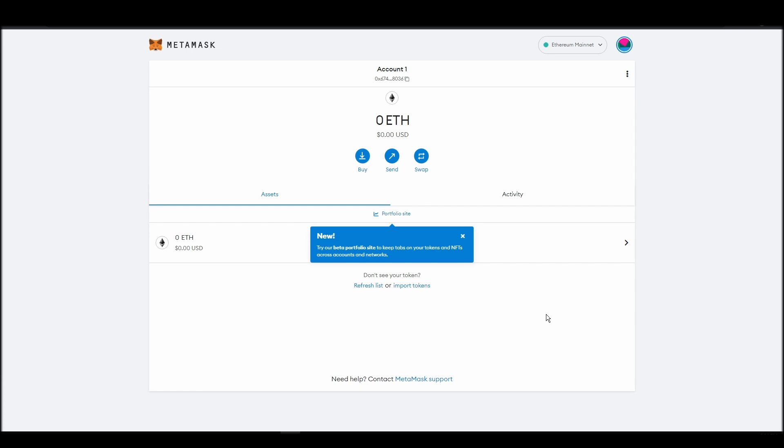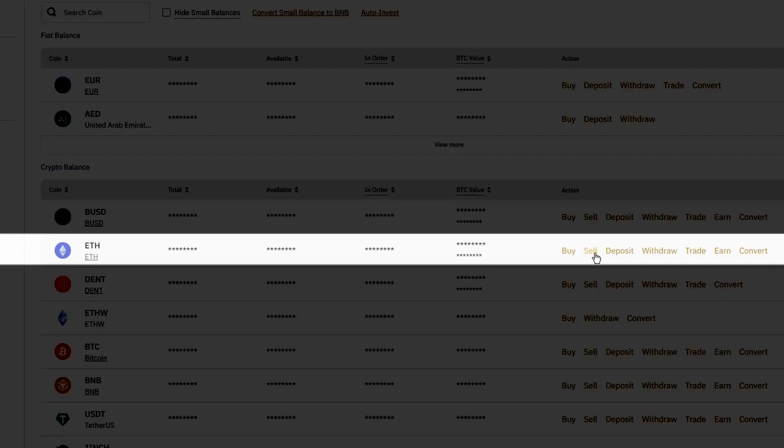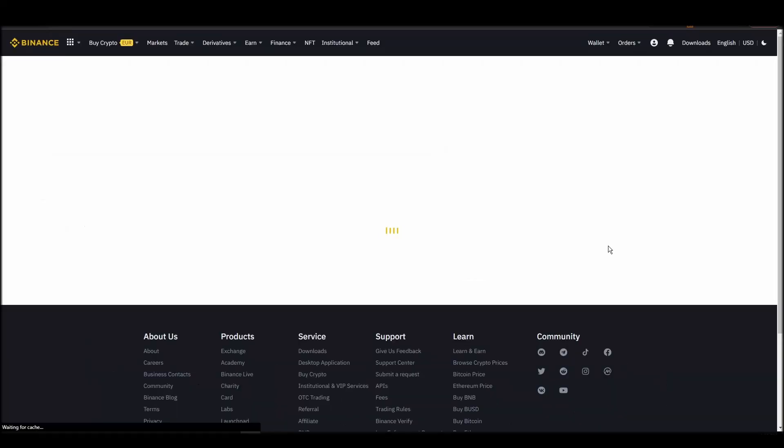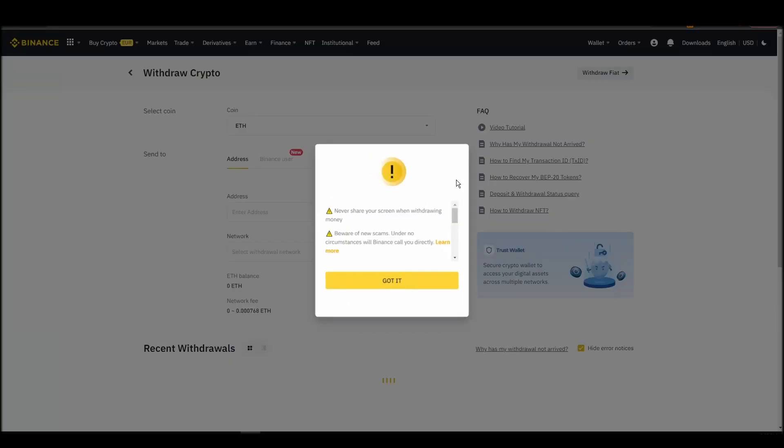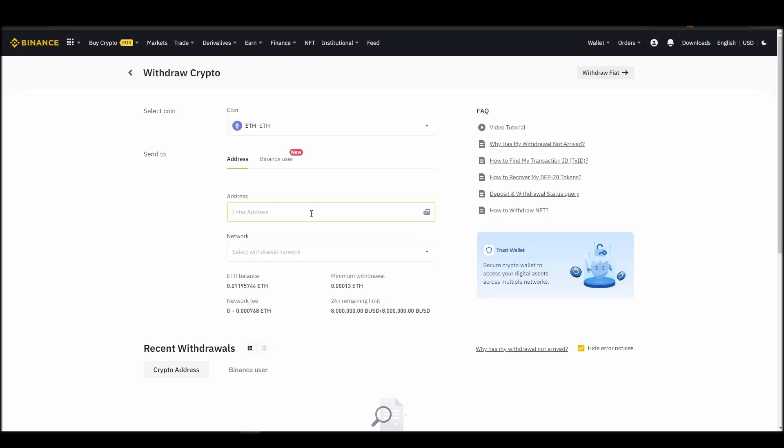Now it's time to transfer your precious ETH from the crypto exchange straight to your Metamask wallet. The process should be similar regardless of which platform you bought your ETH. Navigate to your exchange account, look for the send or withdraw option on the wallet page, and click on it.